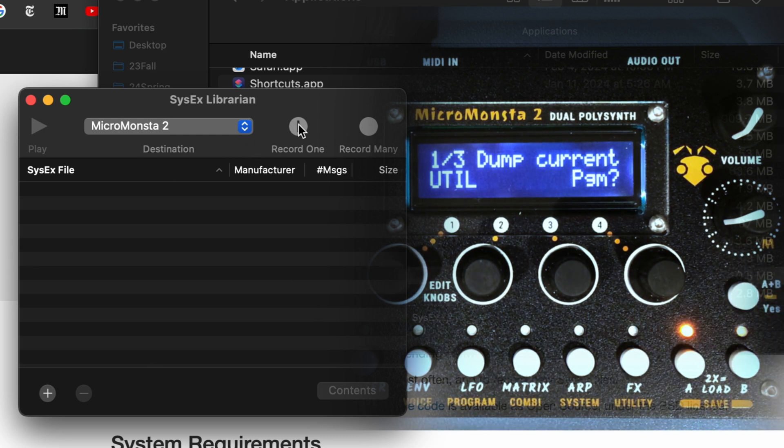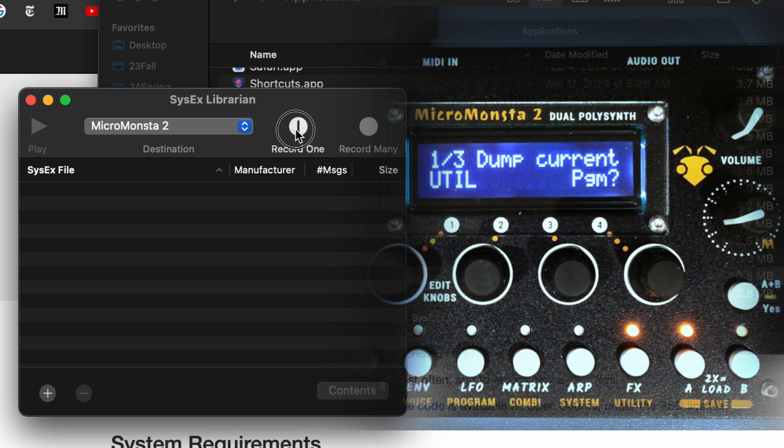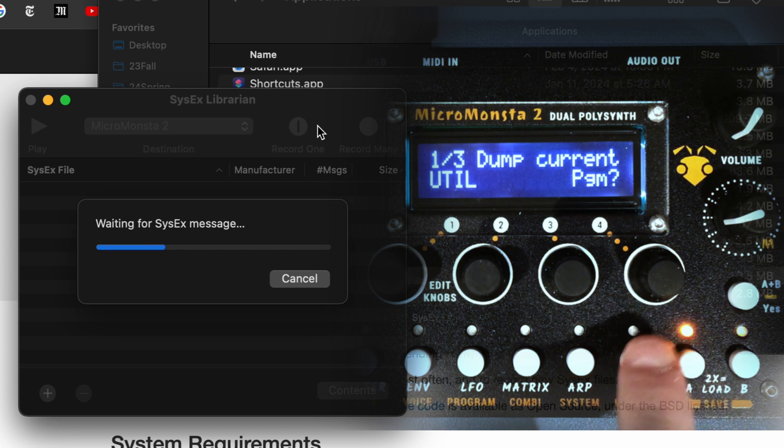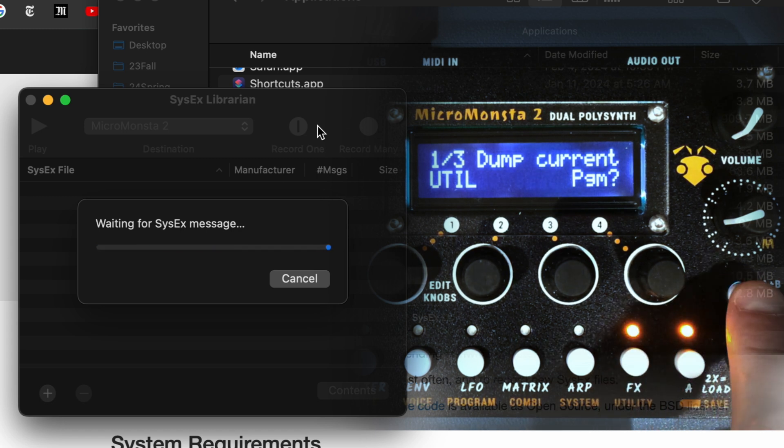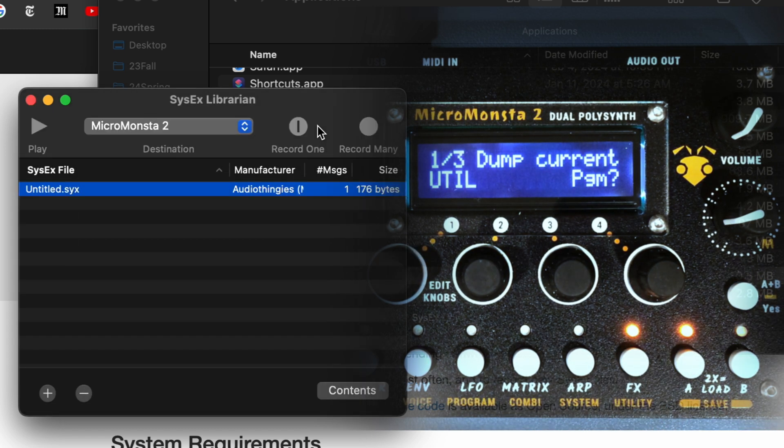Because I need to say on the Sysex Librarian, I need to say record, in this case record one. Press record one, and now dump current program, yes, and here it is.